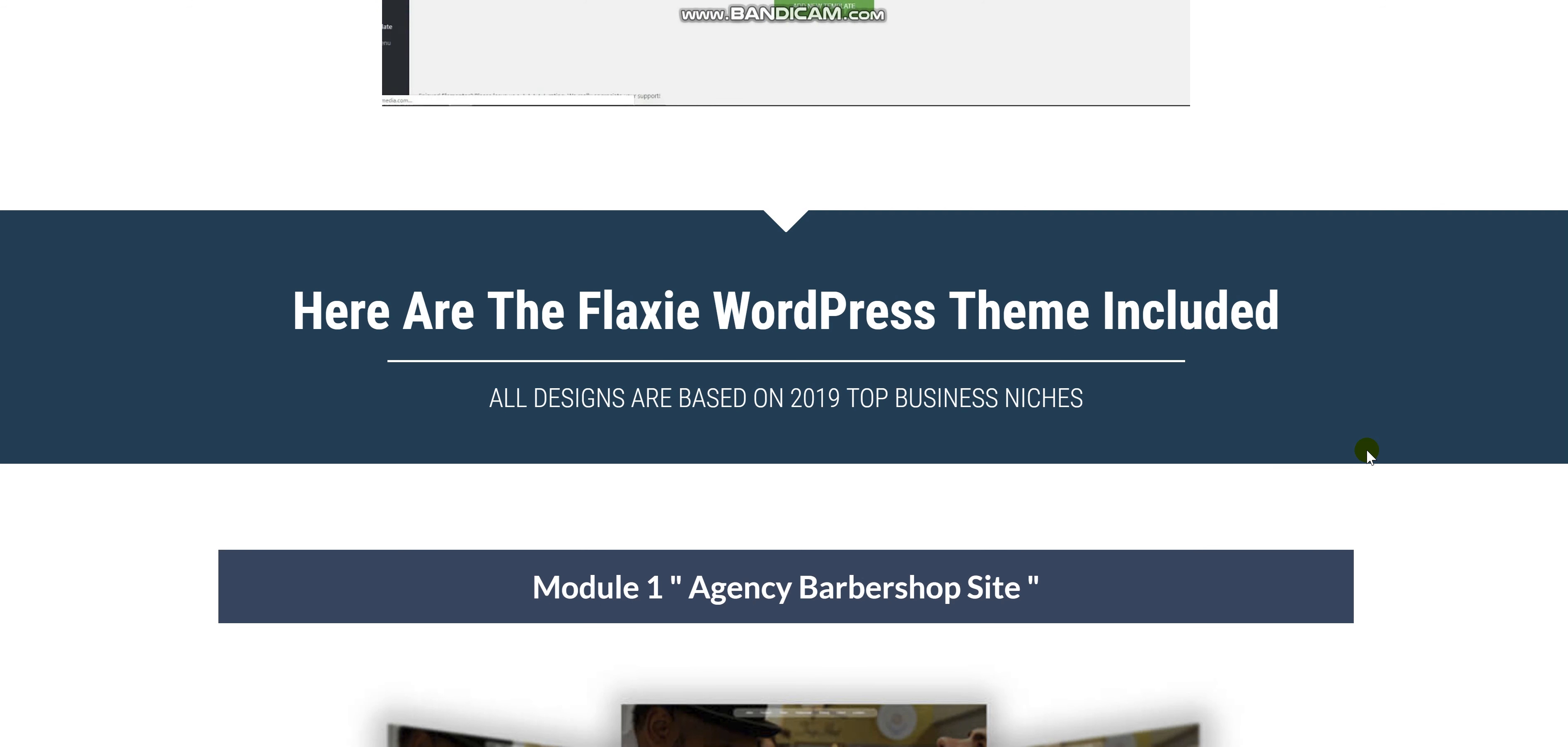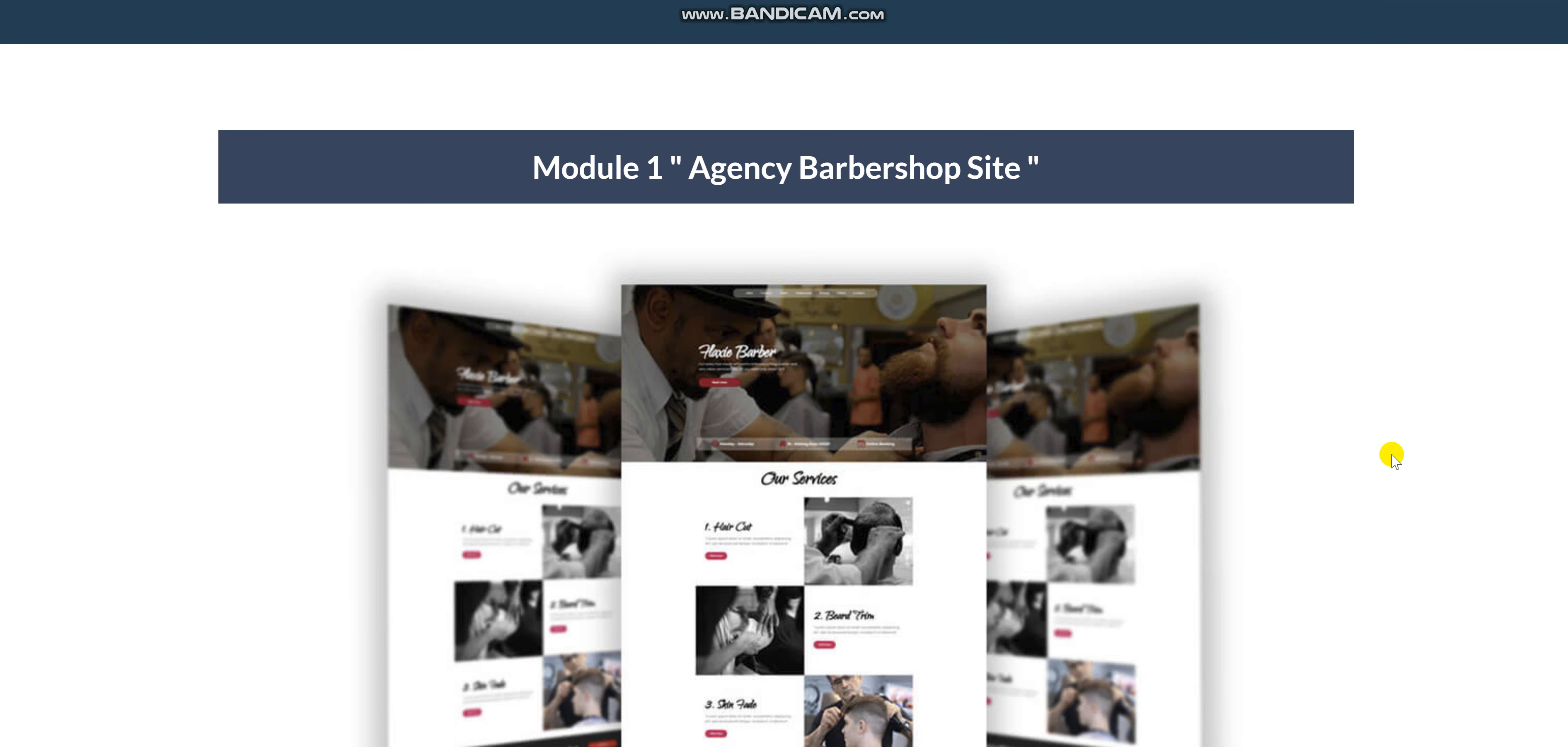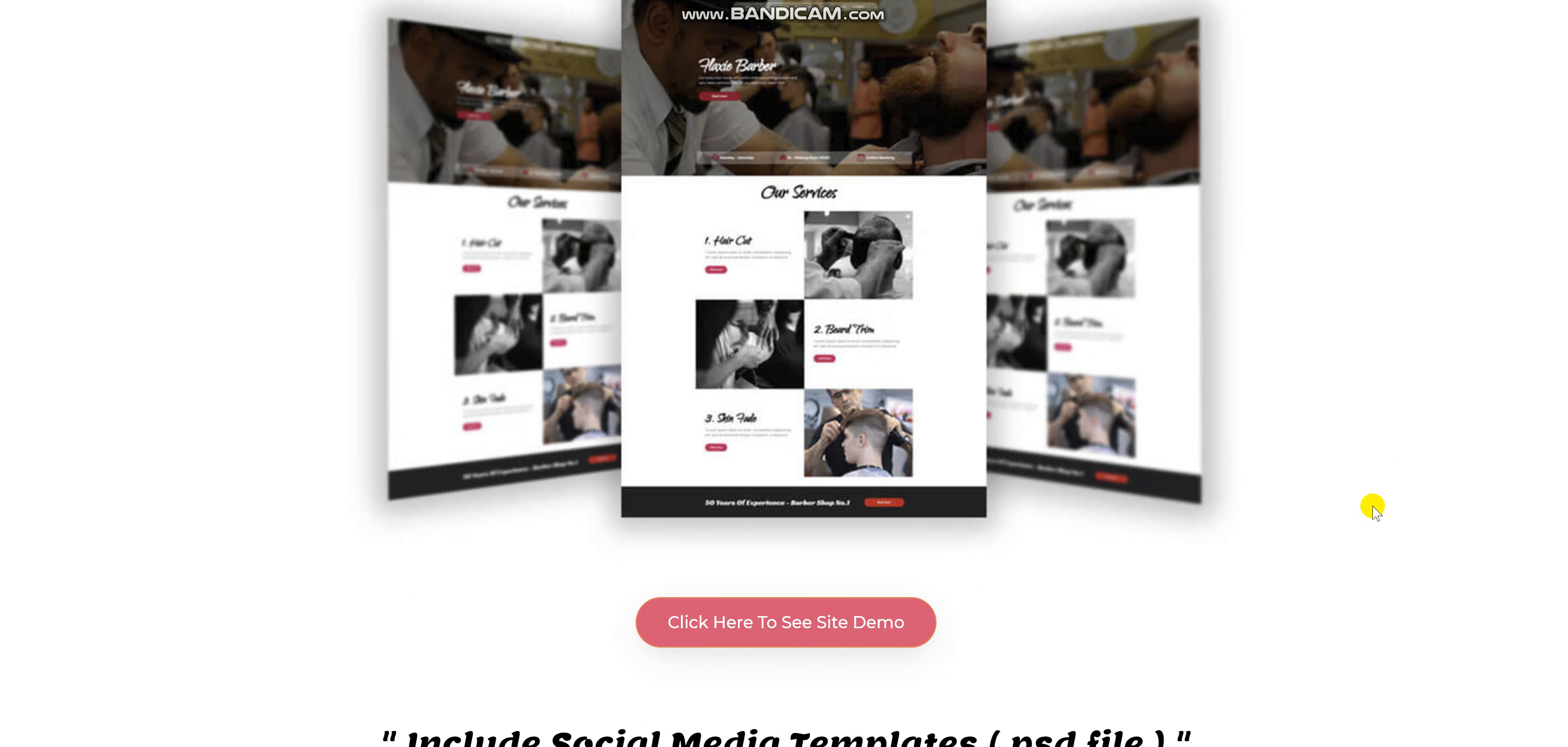Here are the Flexi WordPress themes included. All designs are based on the 2019 top business niches. Module 1 Agency Barbershop site. You can also click to see a demo. You just have to click on the link in the description below.